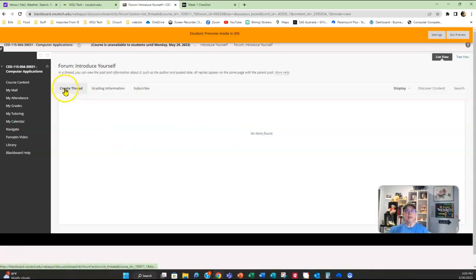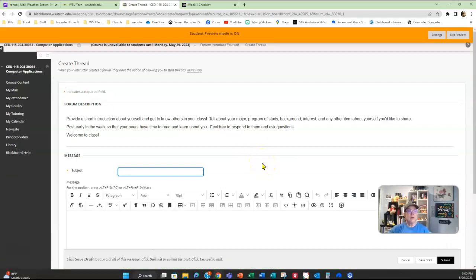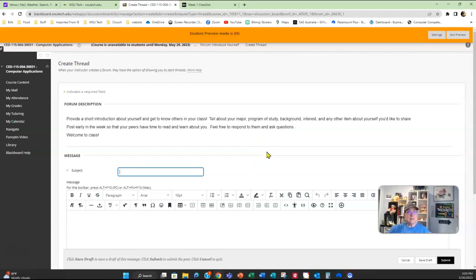Then you have to click Create Thread. What I want to know from you is: what is your major or program of study — is it interior design, aviation, welding, auto? What are you going for? Include any other information you'd like to share. Post early in the week so that your classmates have a chance to learn more about you. Check back often, read your classmates' postings — you might find that your cousin's taking the class and you didn't even know it.